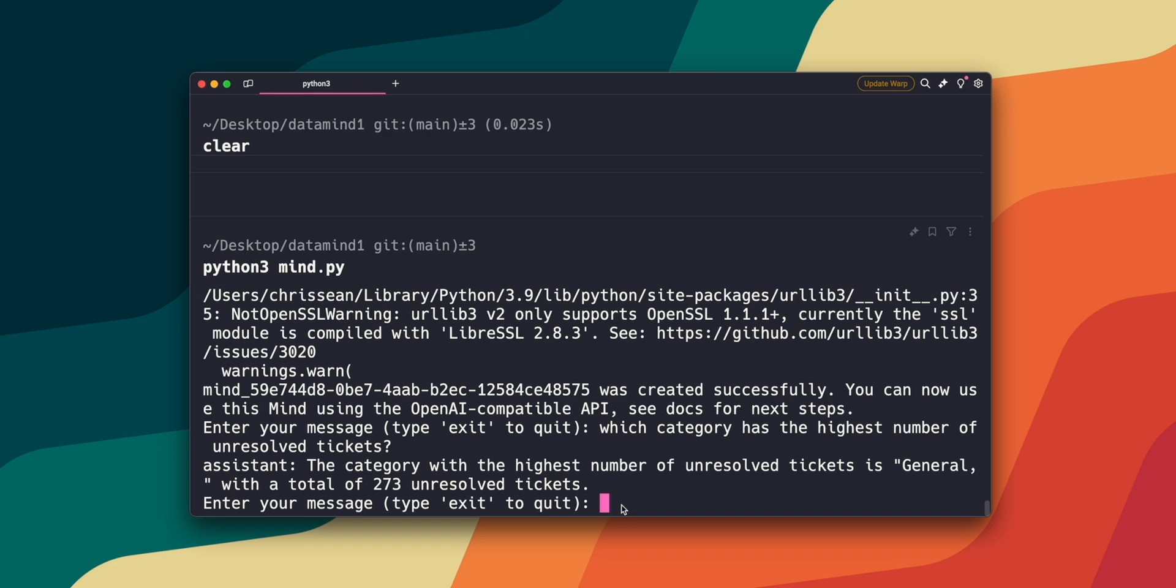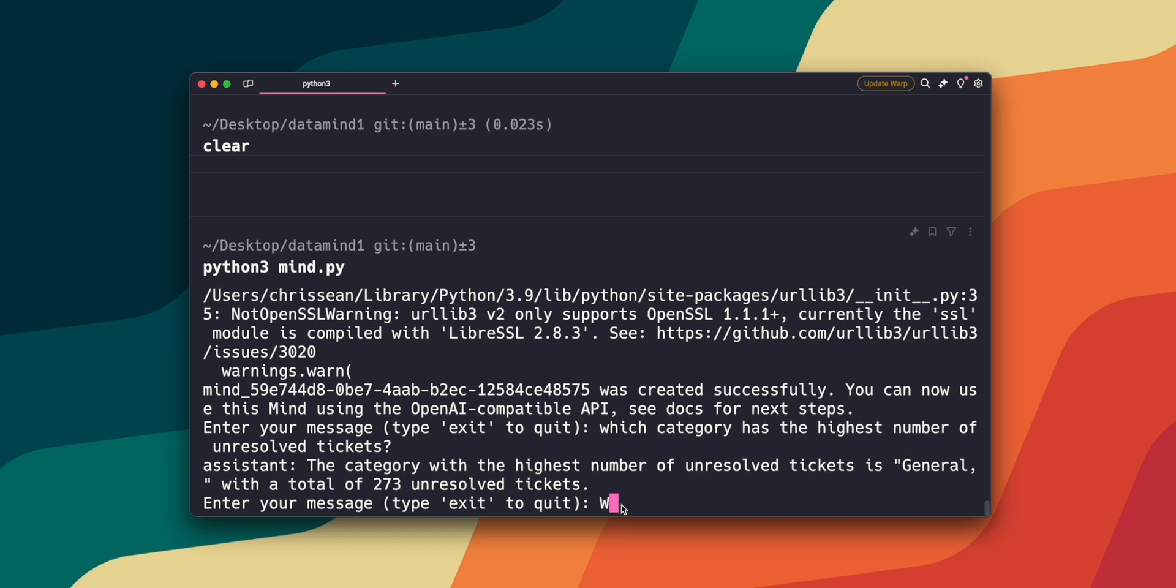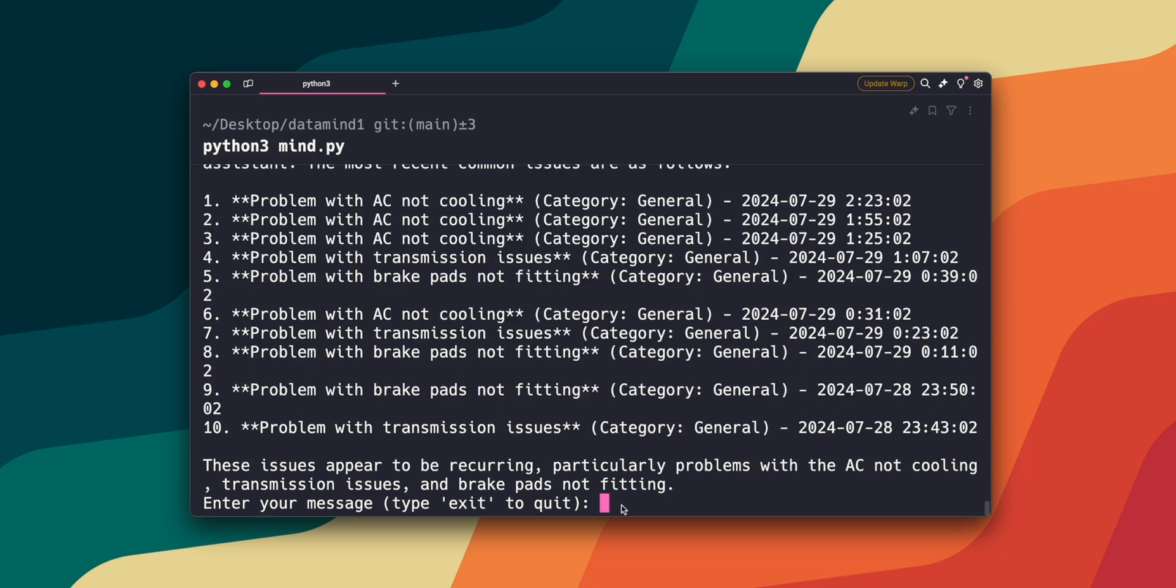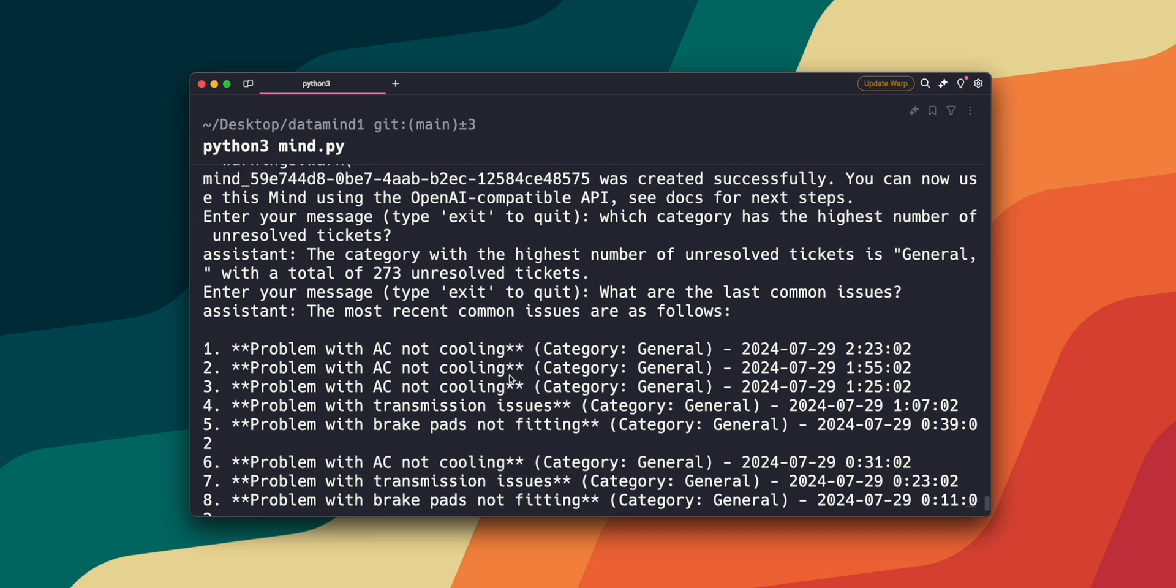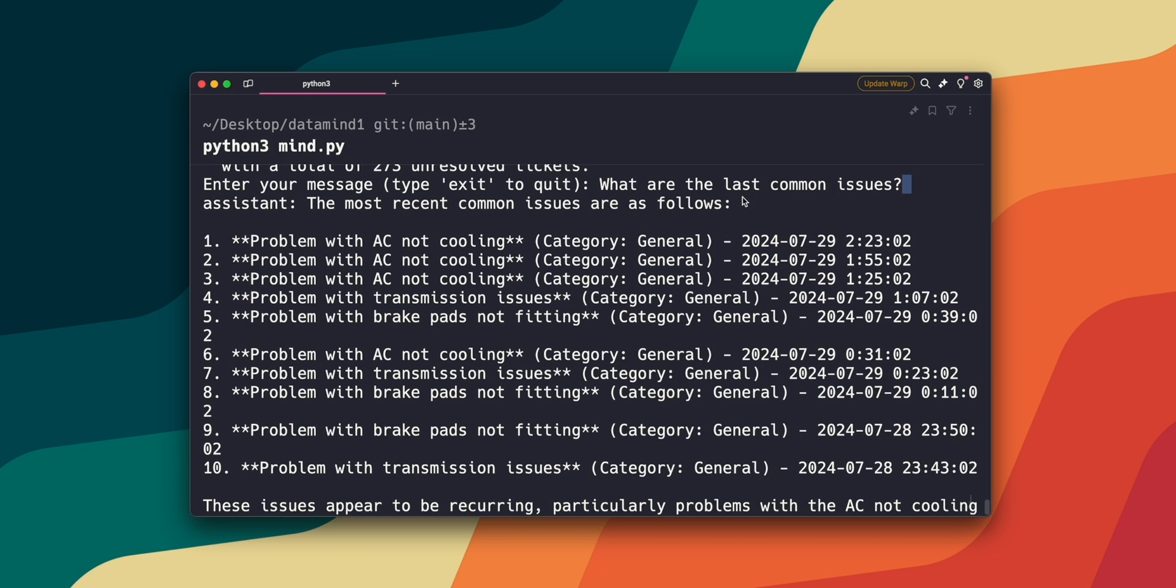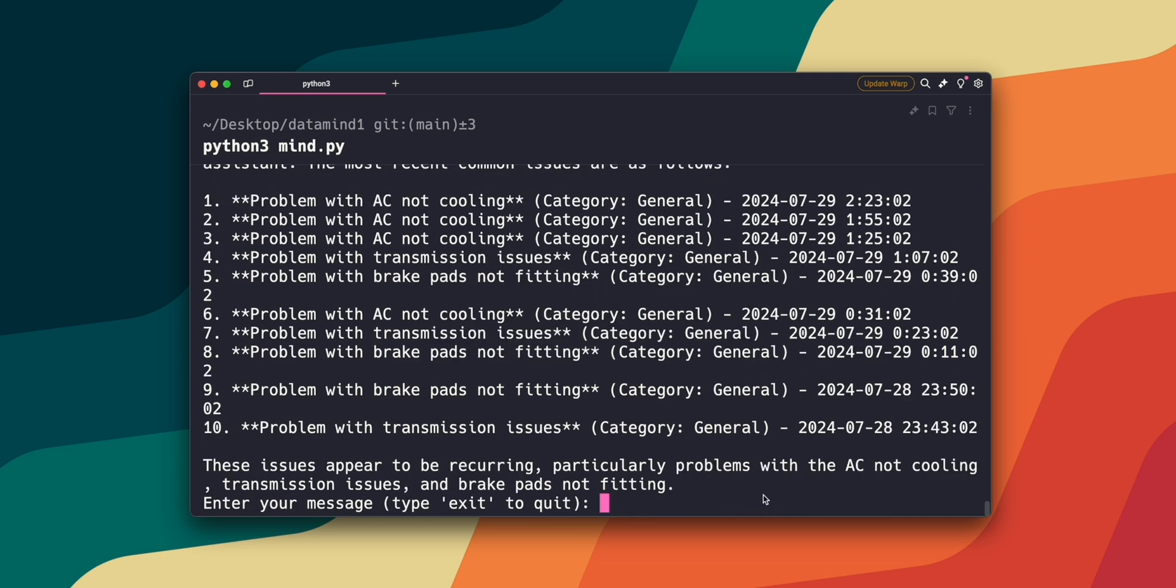So what are the least common issues? Oh, I spelled that wrong. So I typed, what are the last common issues? I'm actually curious to see what it comes up with, with this typo. Well, let's look at the answer. When I asked, what are the last common issues, it took that as if I'm asking for the most recent issues, which is true, technically, according to the question I asked. Problem with the AC not cooling. It even gives us the category and the date and timestamp, which is pretty cool.